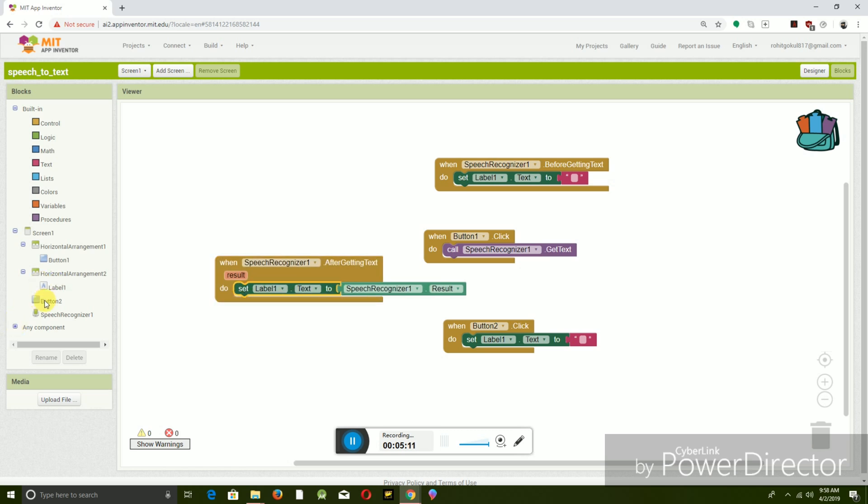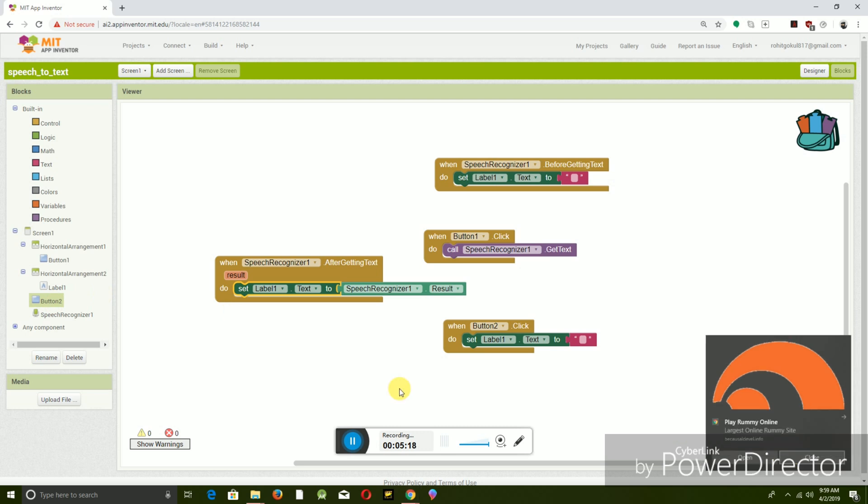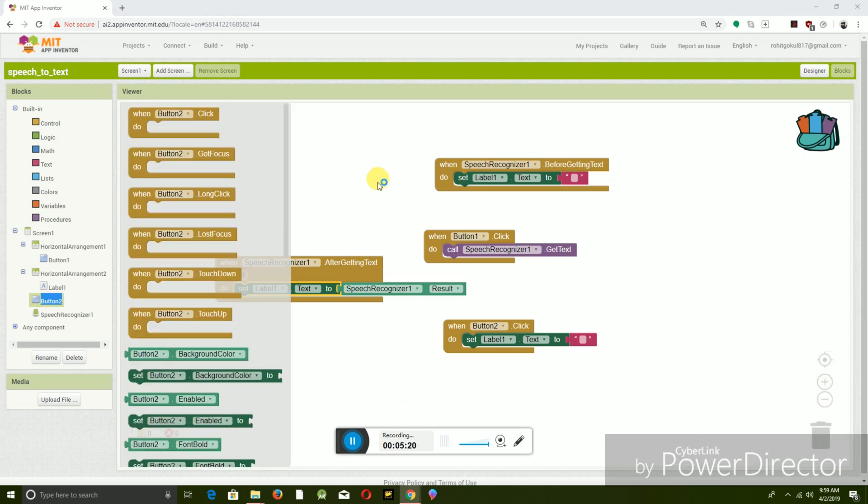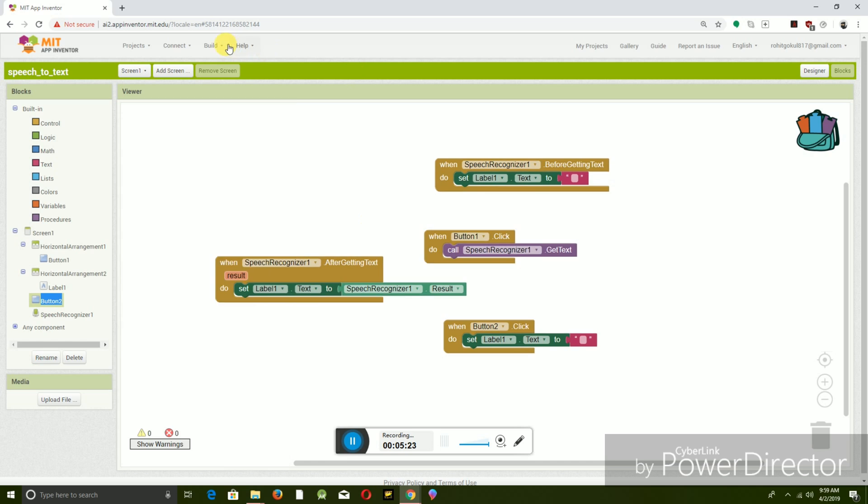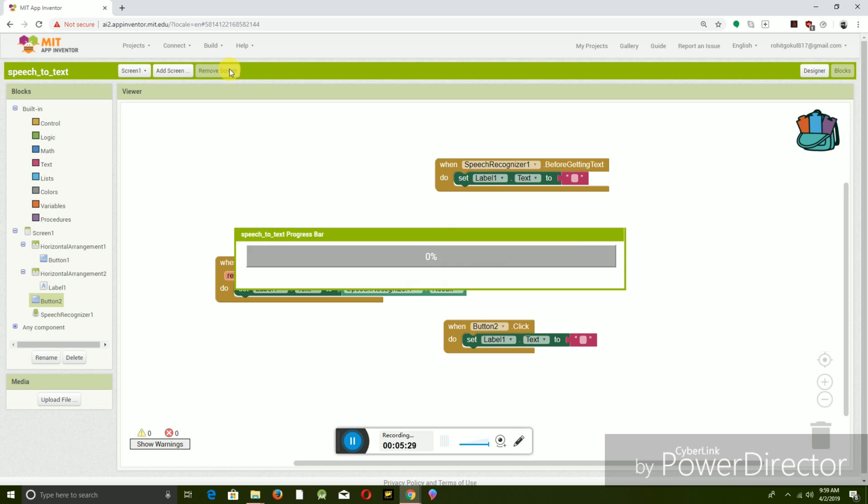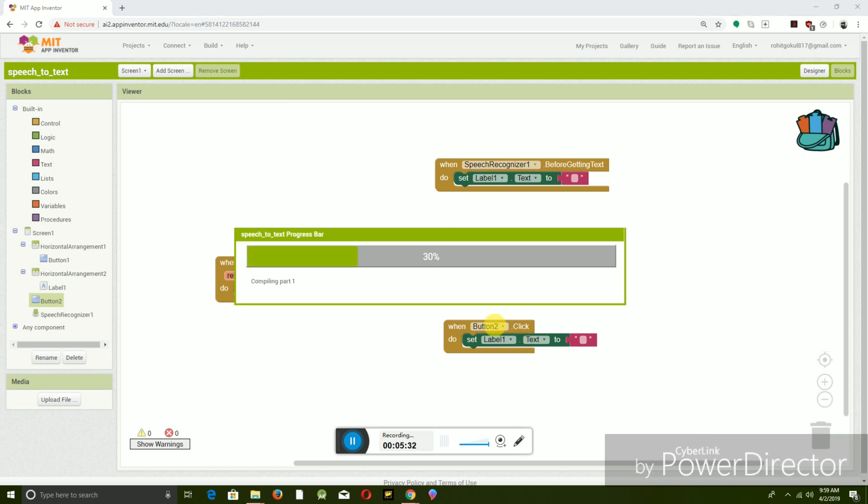You can get it in the buttons and speech recognition blocks. So this is our coding. You can get it from this. Now click on Build, Provide QR Code for My App. So our app is complete. Now it will give you a QR code within a minute.